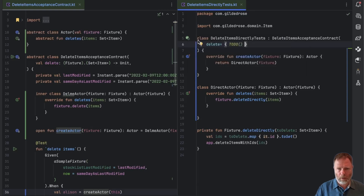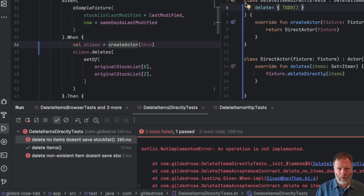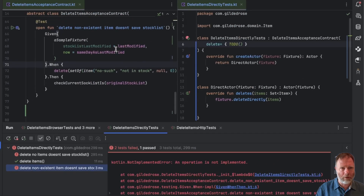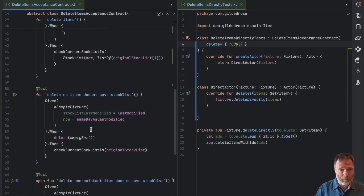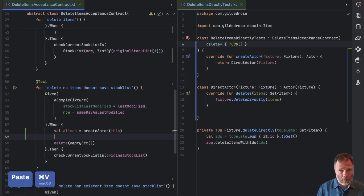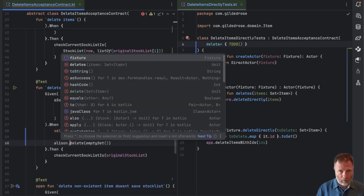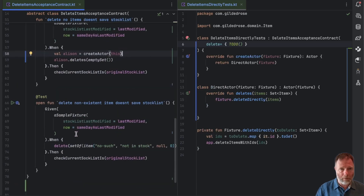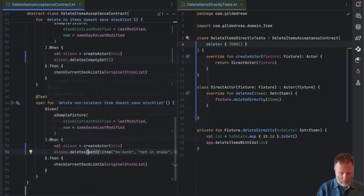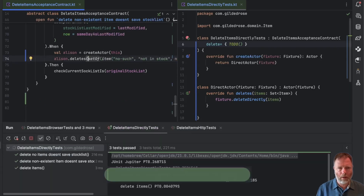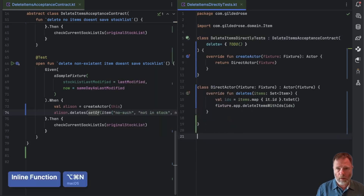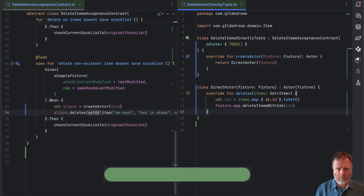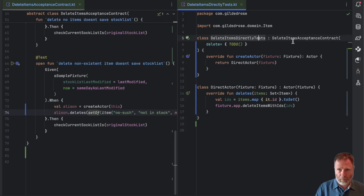Let's run just that test as it will be nice and quick. This test here I haven't migrated yet, so we have to do the same thing in here — we're going to say create an actor, when Alison is an actor, Alison dot deletes, and the same in here. Now for the delete directly tests I think we can inline this all together because it's only used here. And we've fixed one of our tests that implements this contract.